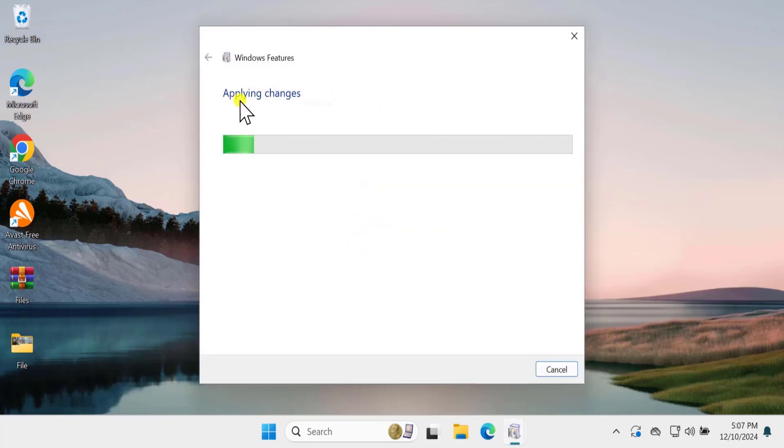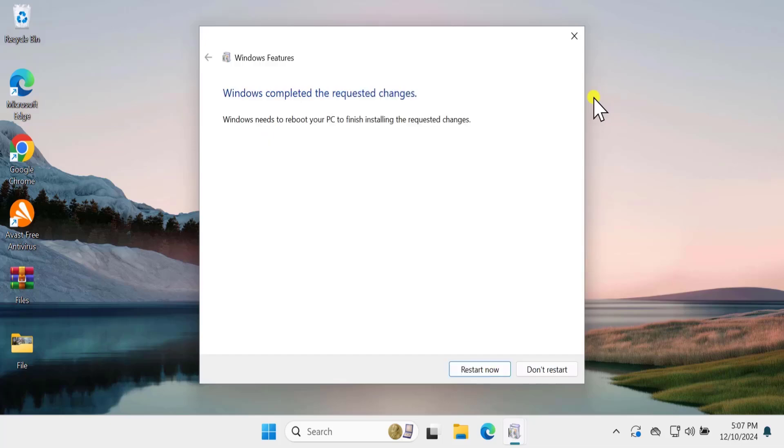This will search the required file and install it. Afterward, click on Restart now. That will implement all the settings.